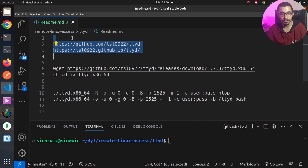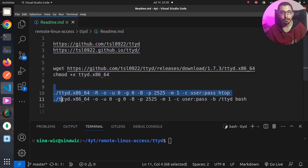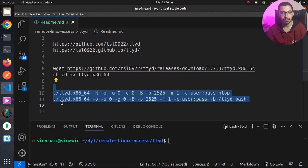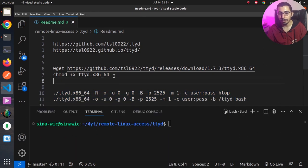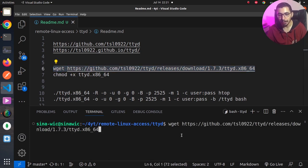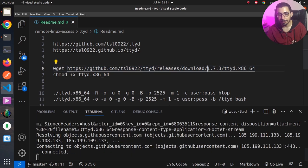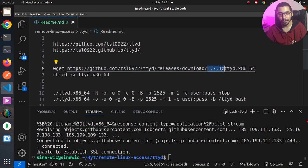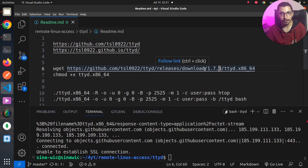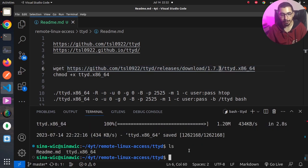Basically in this readme file I'll put the relevant links and the commands to install ttyd and some examples to make use of the ttyd CLI tool. I'm just going to copy paste this link which will download ttyd version 1.7.3, which is the latest version at the time of recording this video.